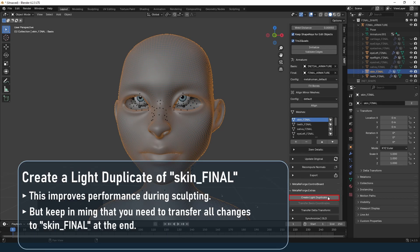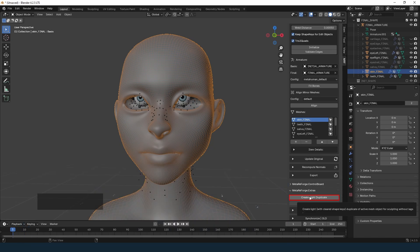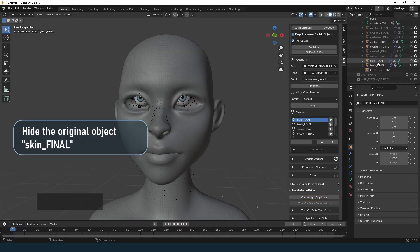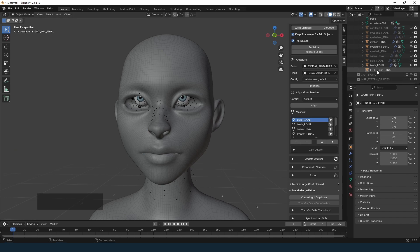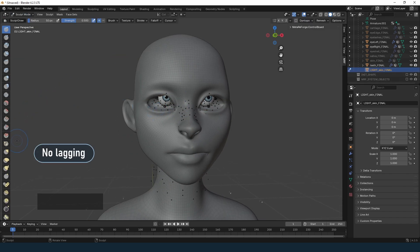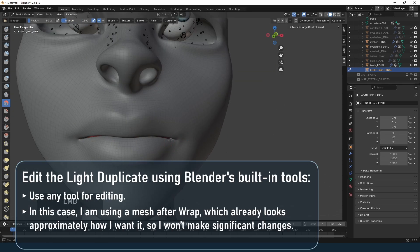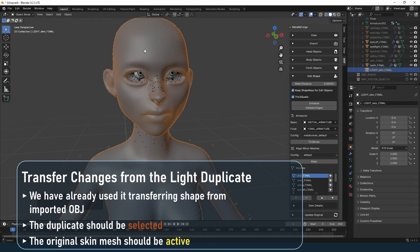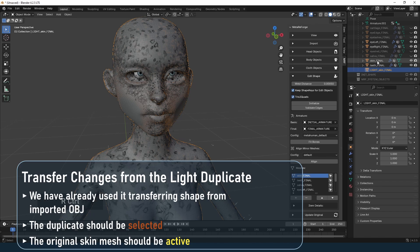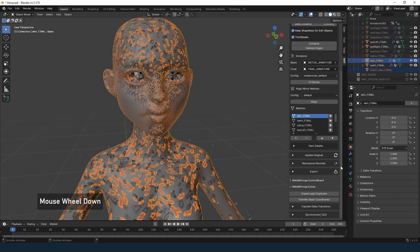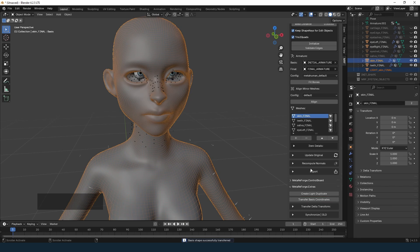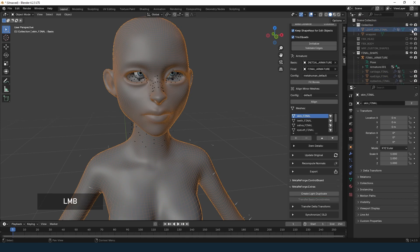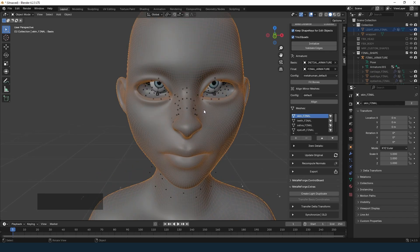We can create a light duplicate of the mesh. This removes all shape keys from the duplicate, improving performance during sculpting. Hide the original mesh and work exclusively on the duplicate. Once finished editing the duplicate, we will transfer the changes back to the original mesh: select the duplicate object, then select the original edit object and click Transfer Basis Coordinates. It transfers vertex coordinates from the selected object to the active object. Then hide the duplicate — don't rush to delete it as we may want to make further improvements later.